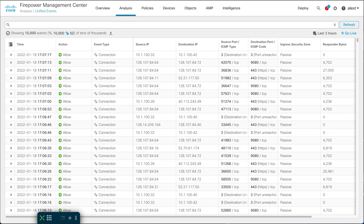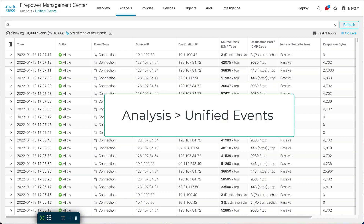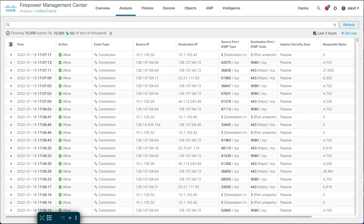The screen you're looking at is the unified events view. This is a fairly new view, so I want to run through it and show you how I use it and give you some tips. I'm going to use it to find elephant flows that have been detected on the system, then go into the command line and show you how to configure that in this release. Unified events shows all events — connection, intrusion, security intelligence, file, malware — all in one place.